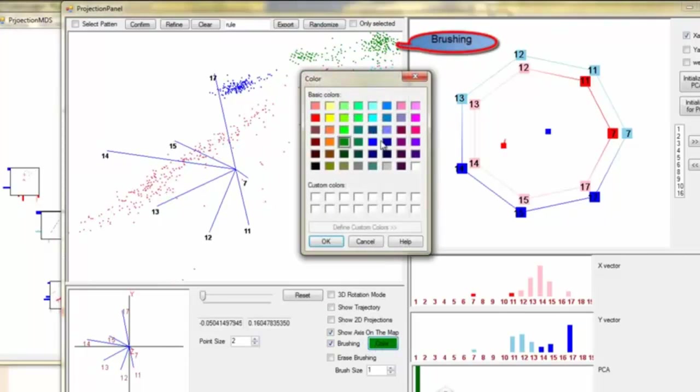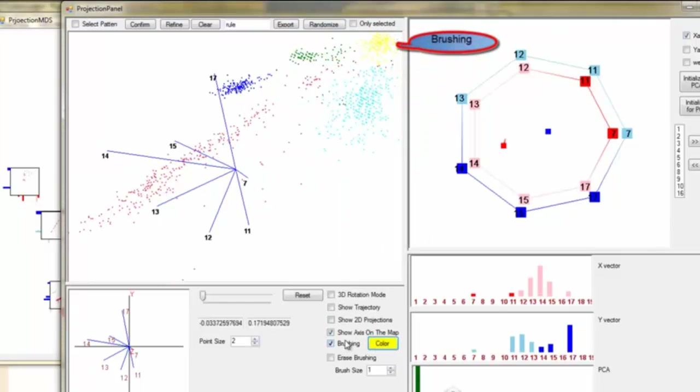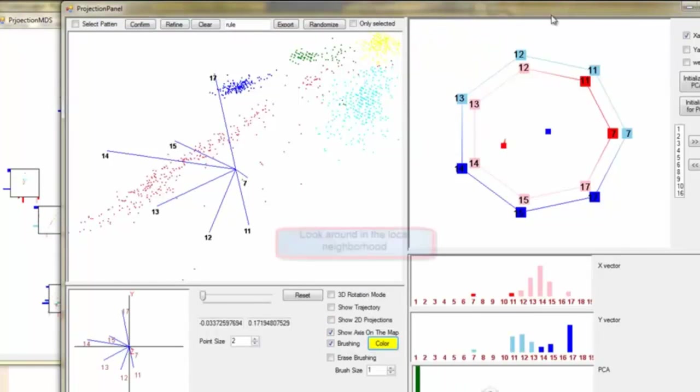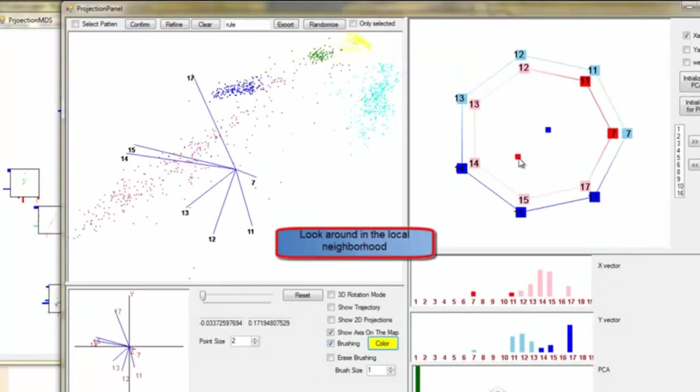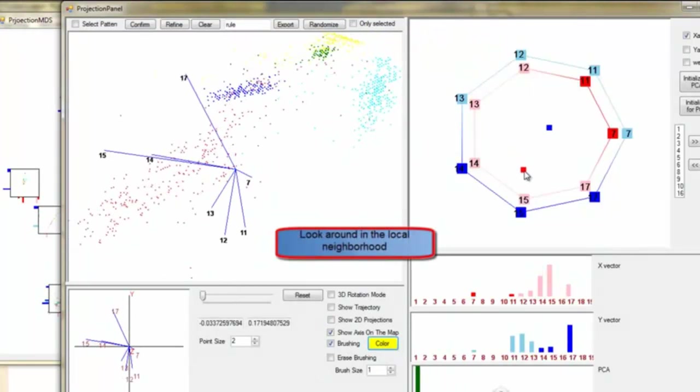Brushing again, looking around the clusters in the local neighborhood. Note that the touchpad is configured in a subspace with seven dimensions.